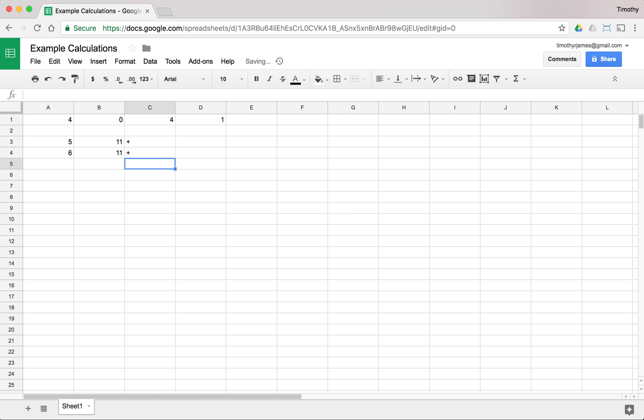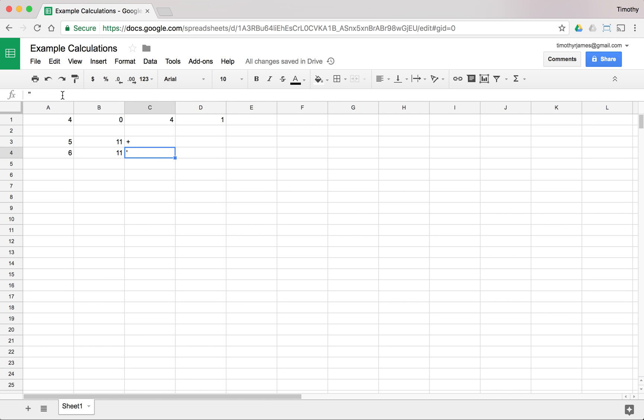We'll never see an apostrophe show up unless we hit apostrophe, apostrophe. So that's the only way to get one apostrophe. But you can see up here in the formula bar, we have two apostrophes. Just a way to tell Google Sheets to ignore everything that comes after.